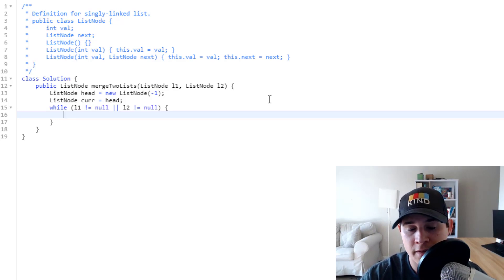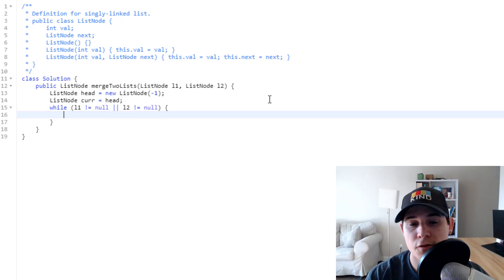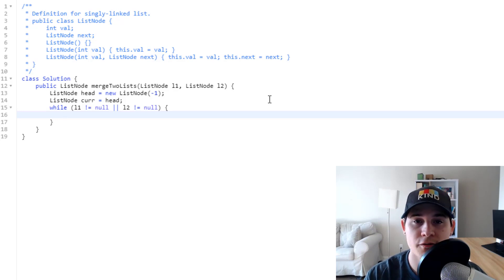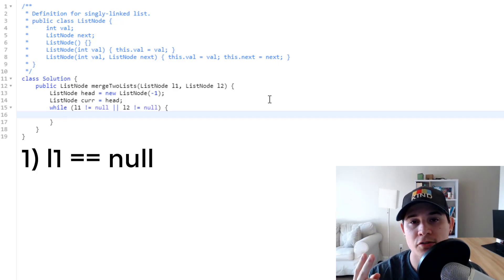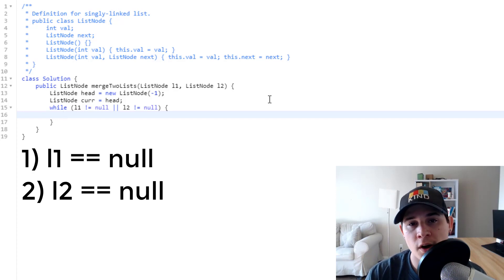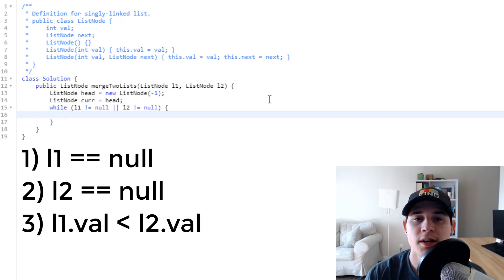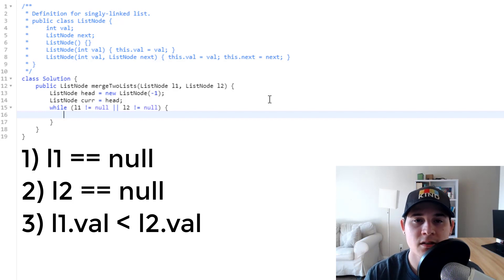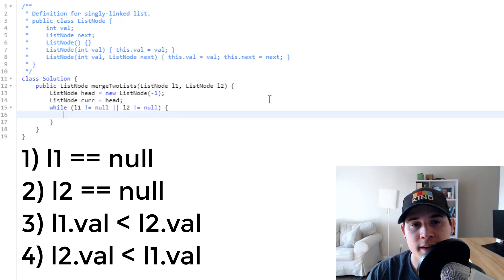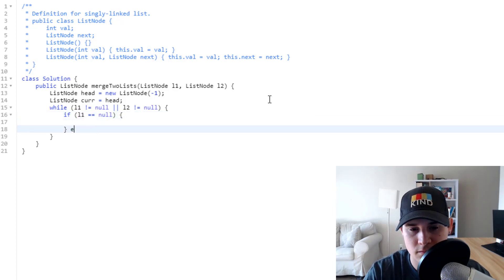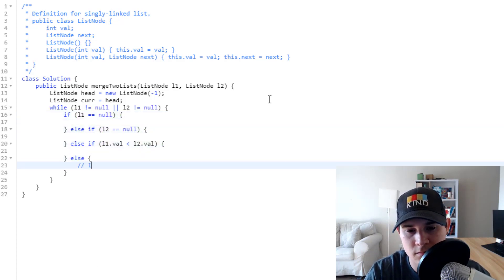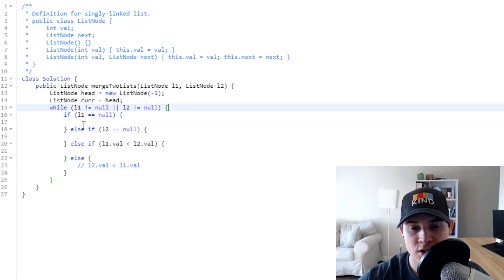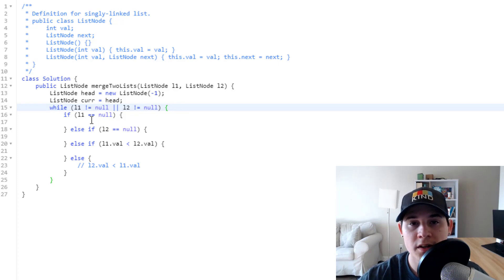So now that we have done that, we're going to have four different conditions. The first one is if L1 is null. The second one is if L2 is null. The third if L1's value is less than L2's value. And then lastly if L2's value is less than L1's value.